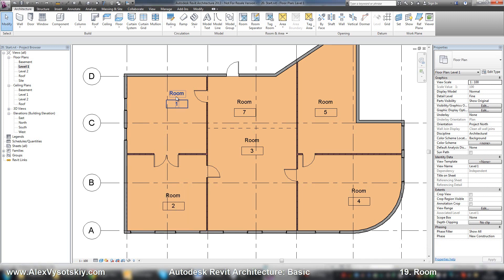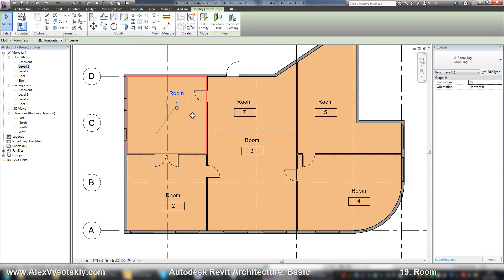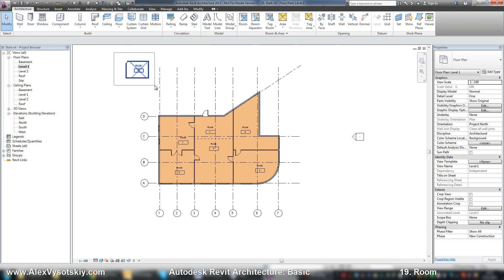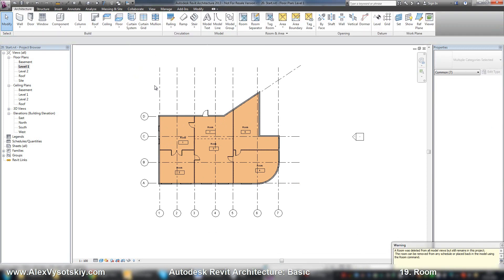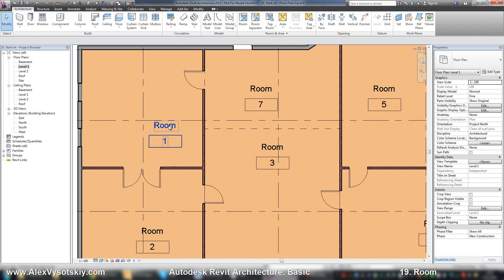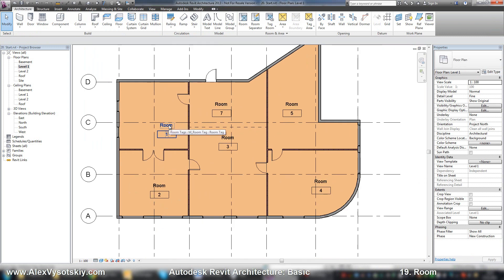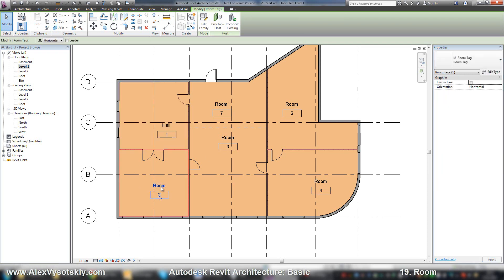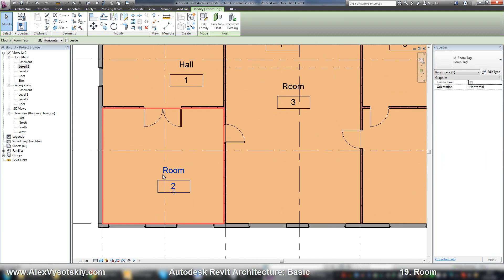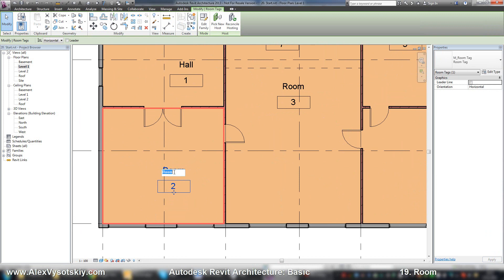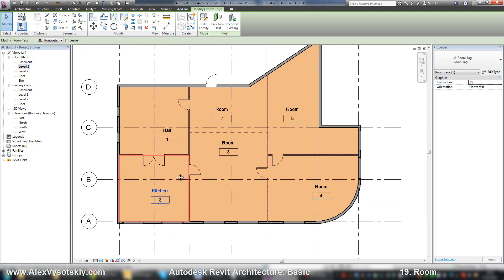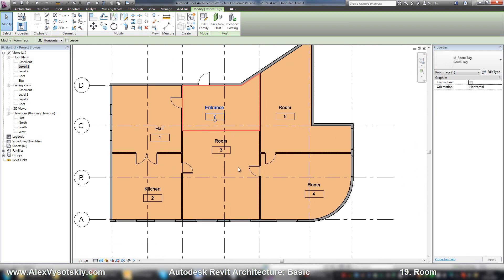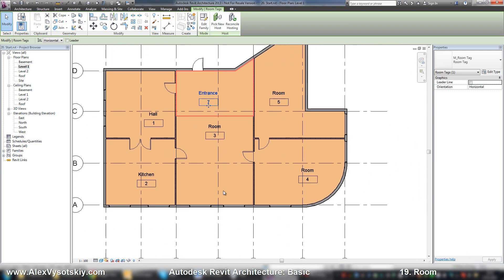Alright, I'll undo my deletion of my rooms. You can modify your room properties. You can select your room and enter a name, for example, 'Hall'. You can do this by just clicking on your tag. First click, you need to select your tag, then click on the name, and so on.